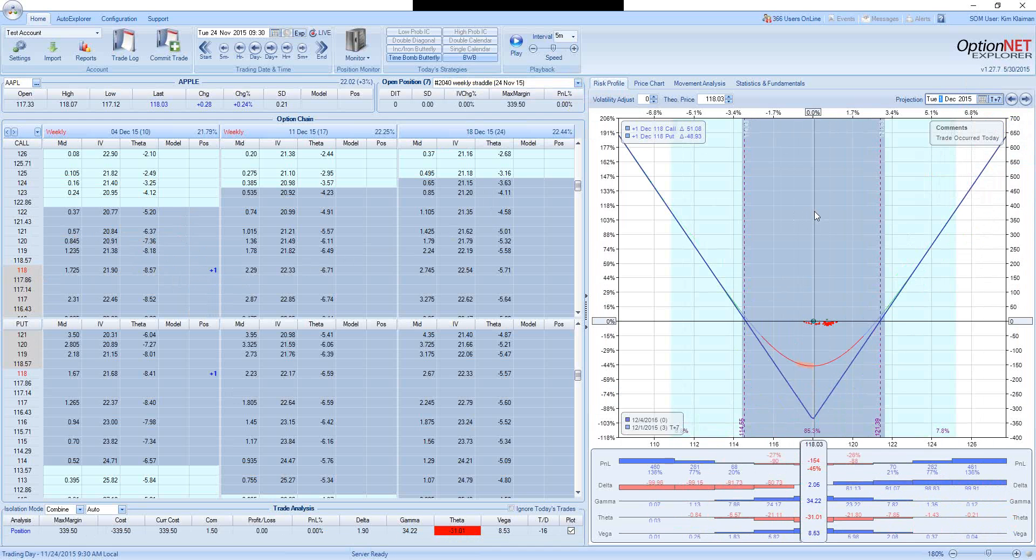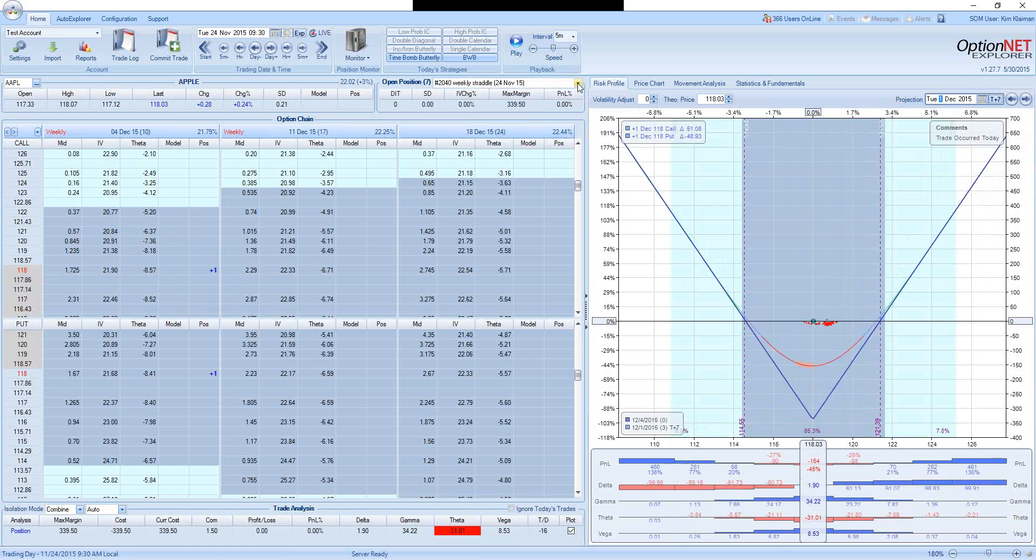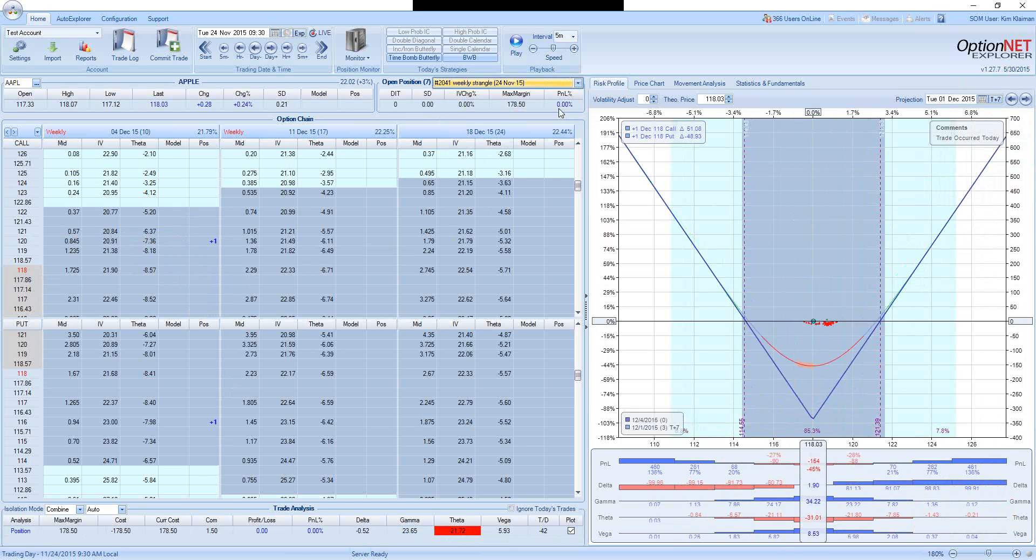Let's see what happens to this trade a week from now. If the stock doesn't move, the trade will be down 45%, $154 or 45%.